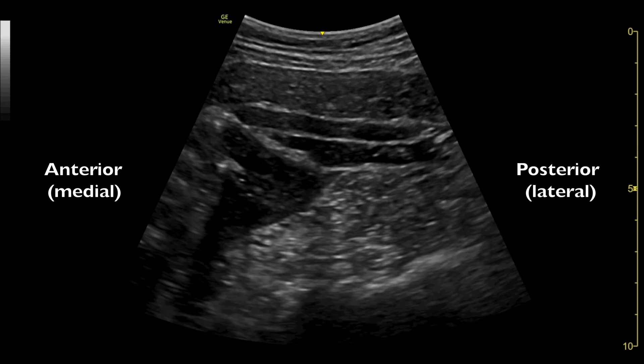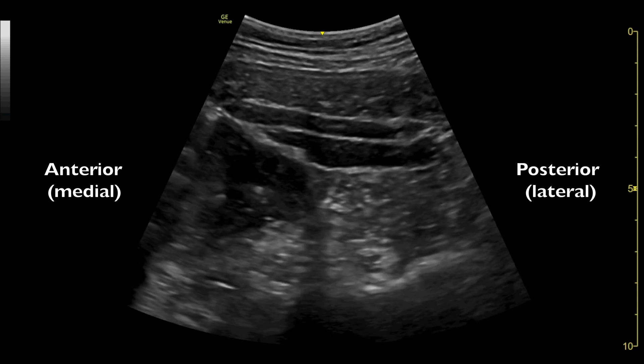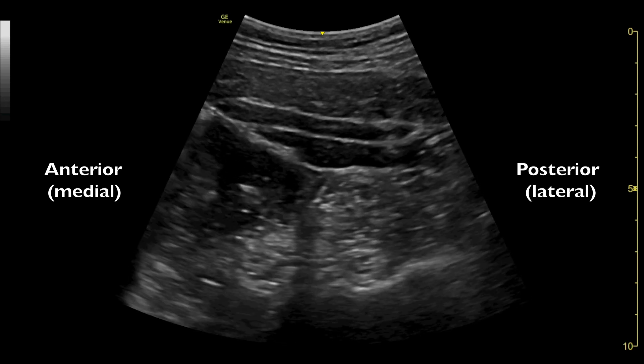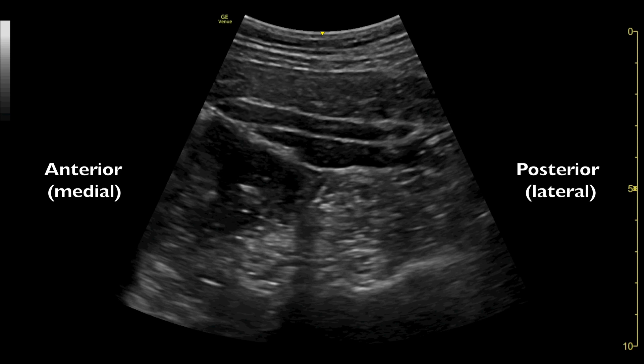We will be able to see the peritoneal cavity, the kidney with its surrounding fat, and the three layers of abdominal wall muscles — namely the external oblique, internal oblique, and transversus abdominis.